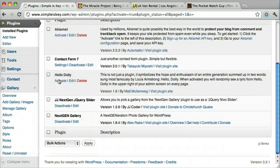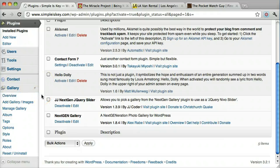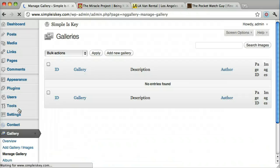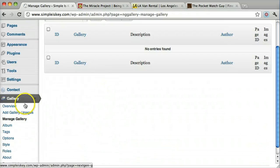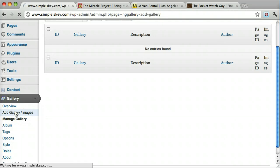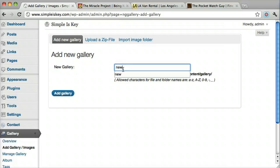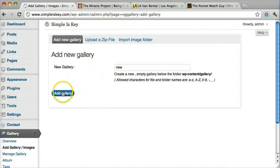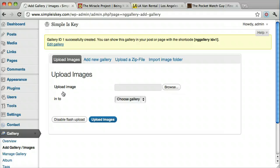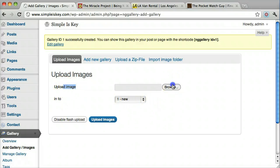Now what we need to do is upload our pictures. We're going to go to add gallery and create something called new. That basically just makes a folder called new. We're going to upload all of our images into the new folder.